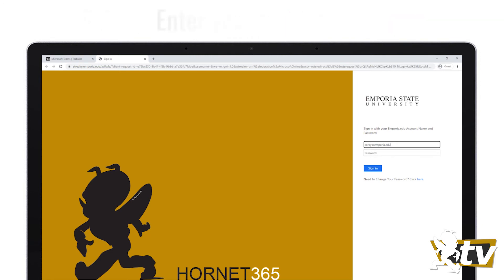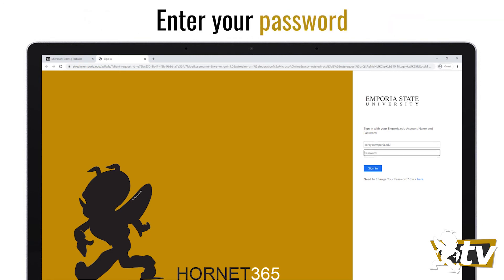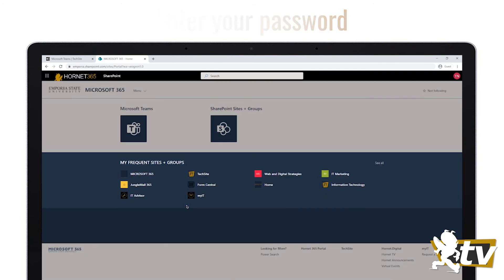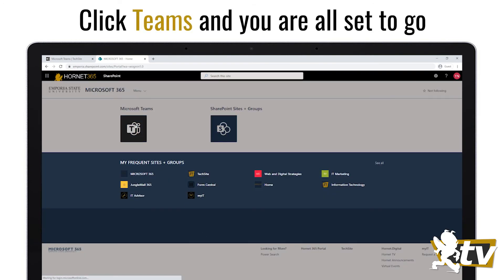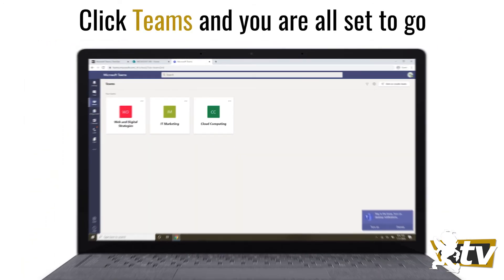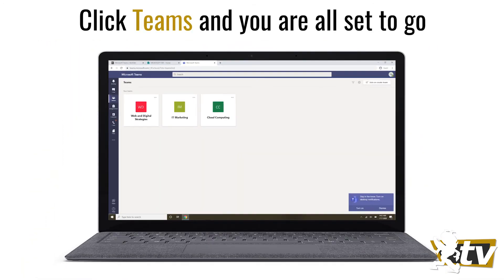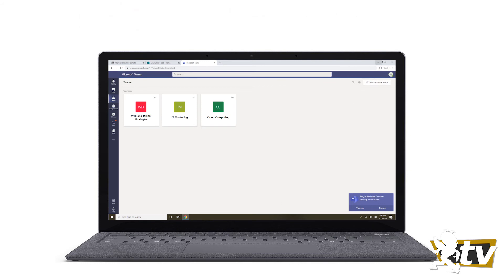Once you've entered your username, enter your ESU password. And that's it. The web-based version of Teams will load and you're all set to begin chatting, calling, or collaborating.